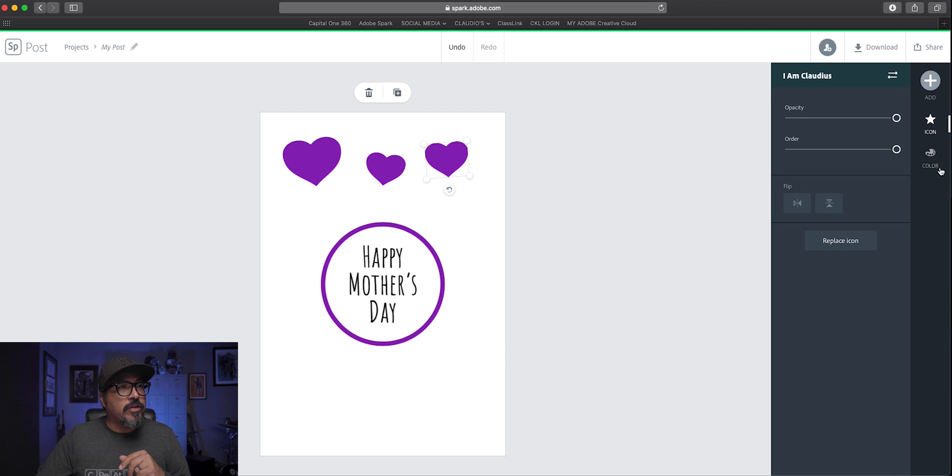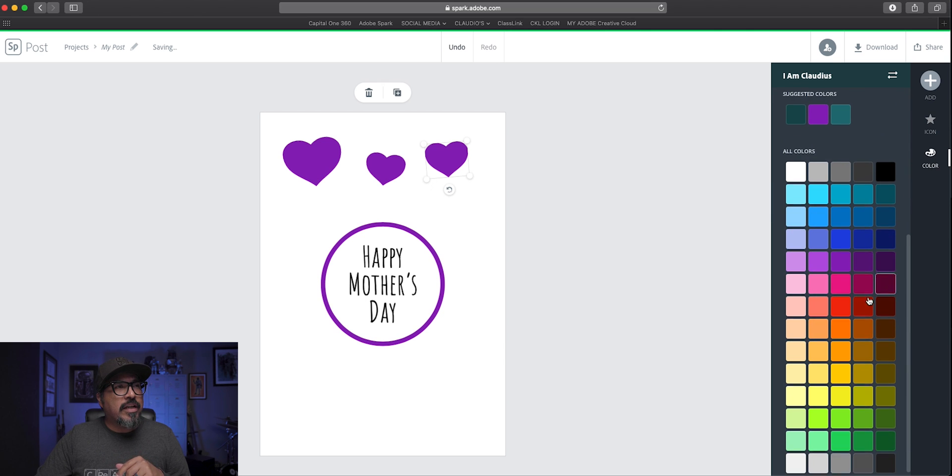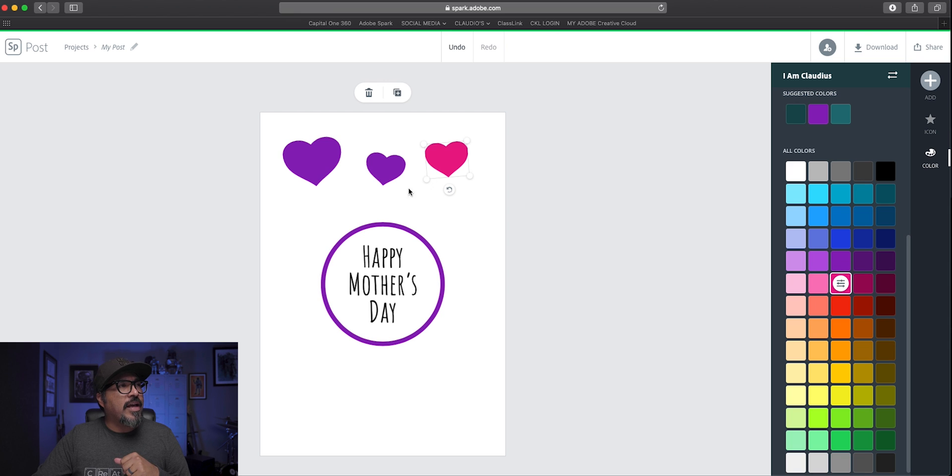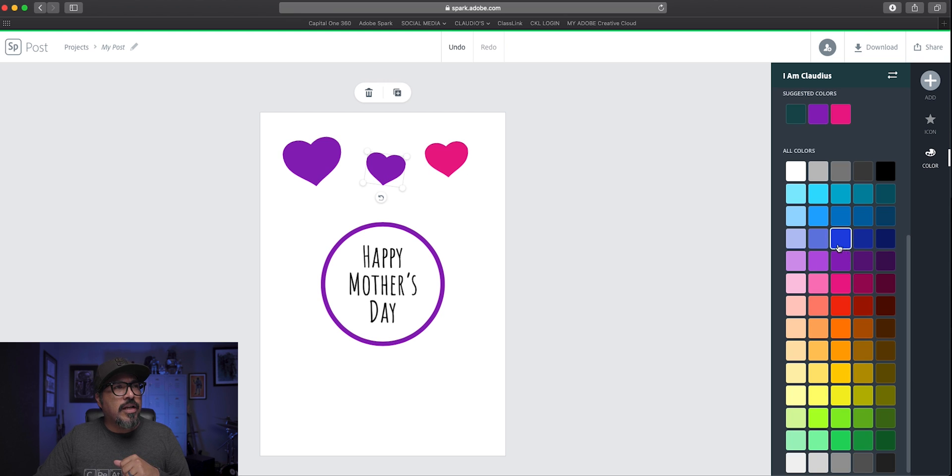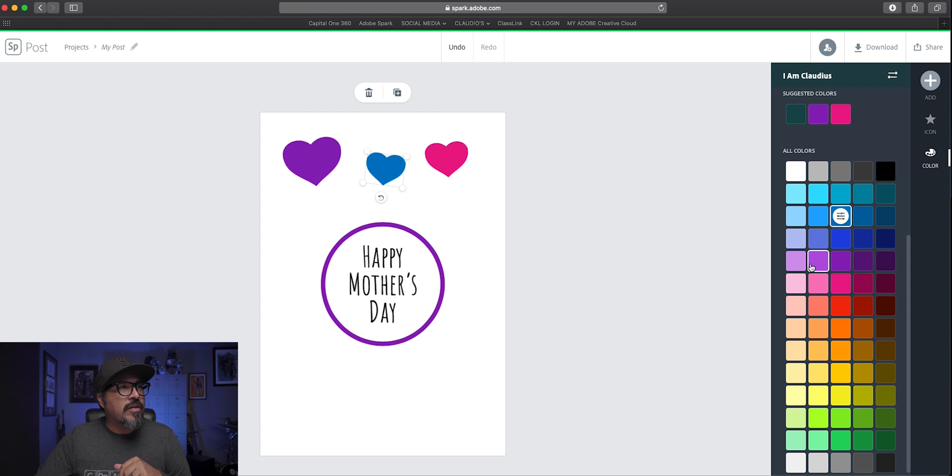And now what I'm going to do is choose a different color here. So thinking of Mother's Day, maybe that one will look nice, or let's go with that. And let's maybe choose kind of in the blues. Maybe this one here, go with that one, I think that one fits.